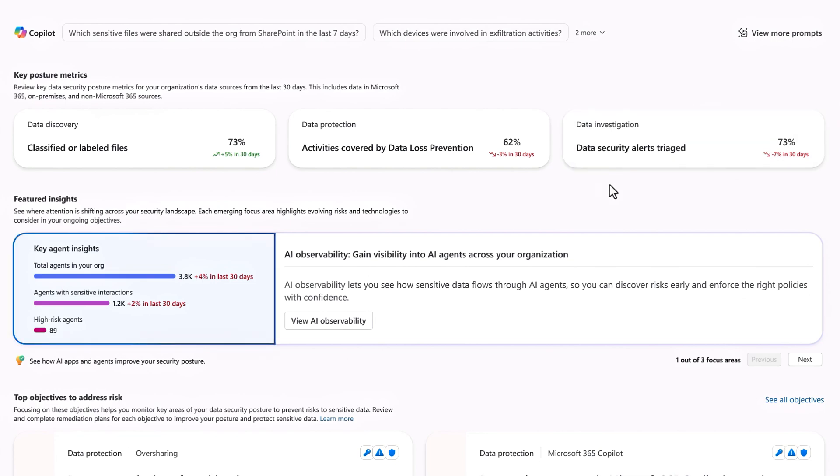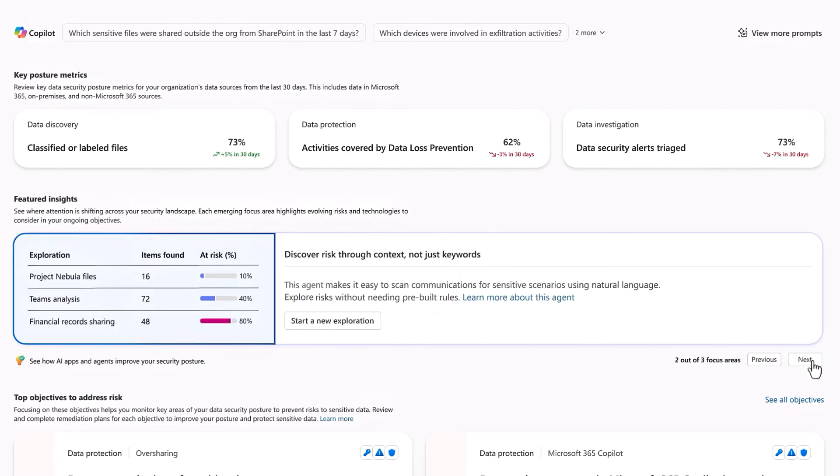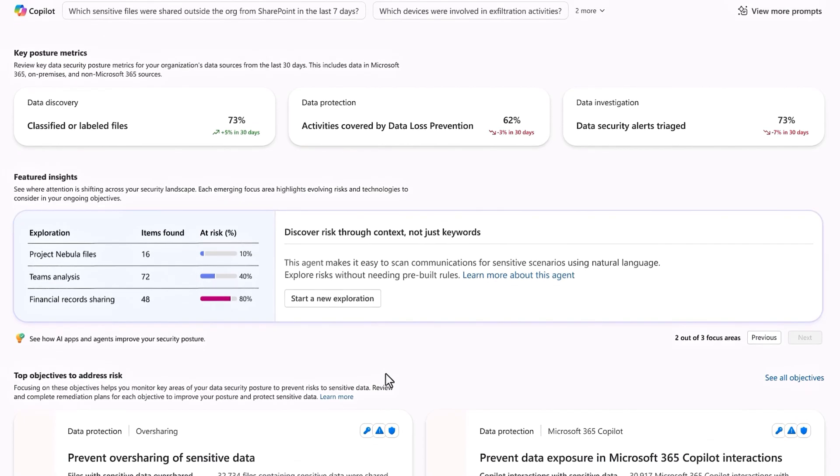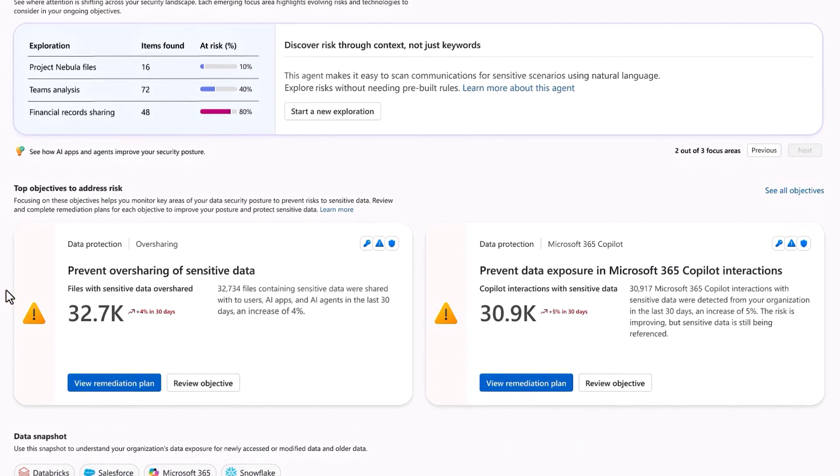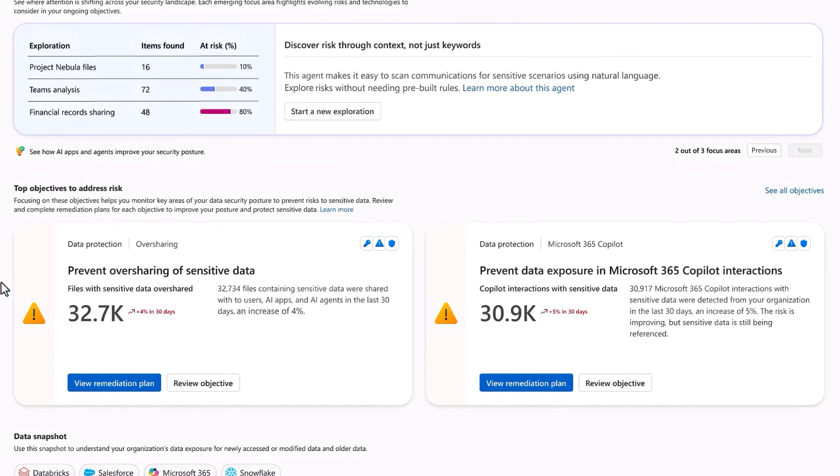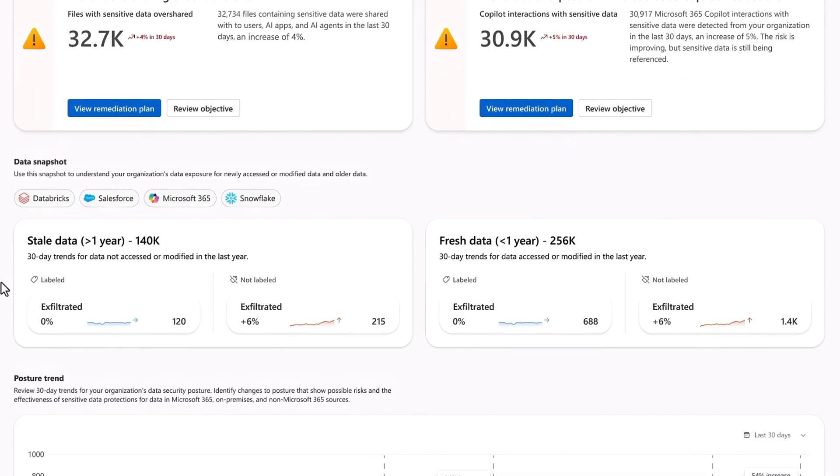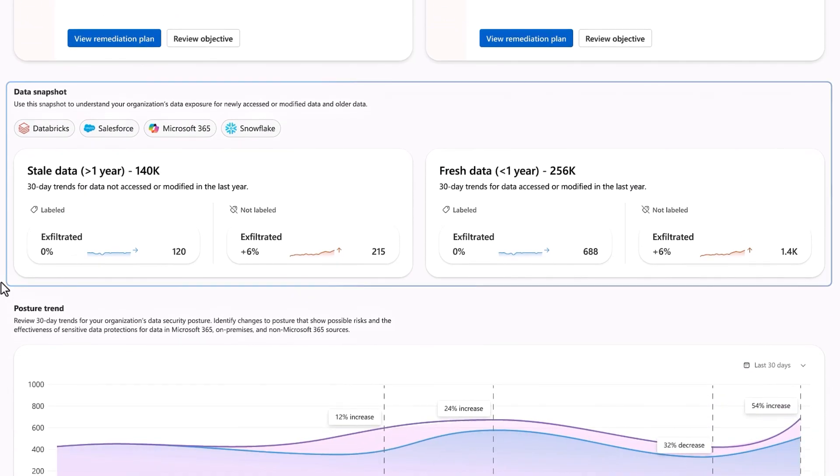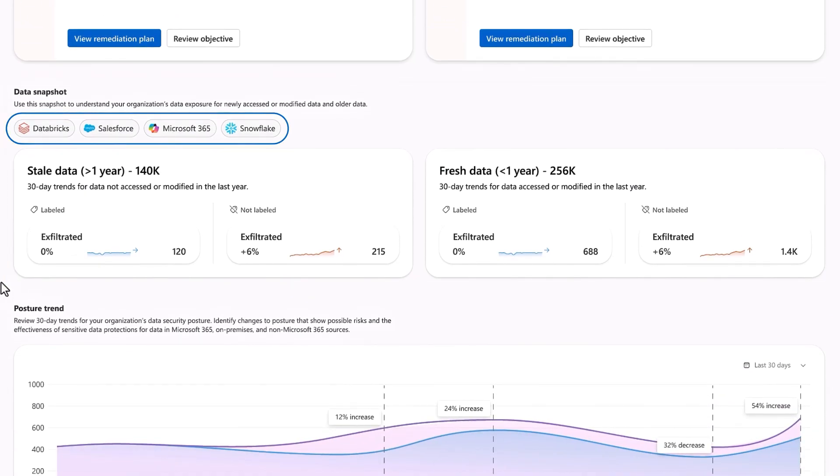Emerging data risks are succinctly presented to you at a glance, and you can quickly see available agents to explore your data risk further. Next, top objectives guide you on what data risk scenarios need priority attention across your environment. We'll go deeper on this one in a second. Then, in the data snapshot, data exposure can also be categorized by services and across different platforms in use inside your environment.